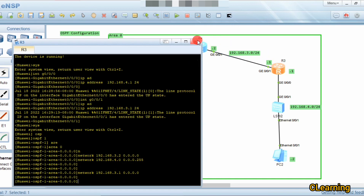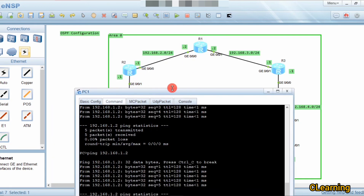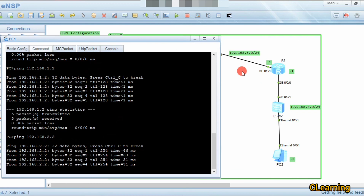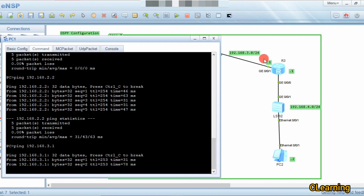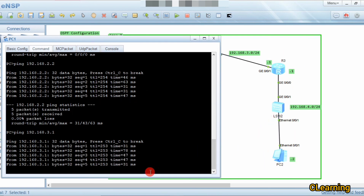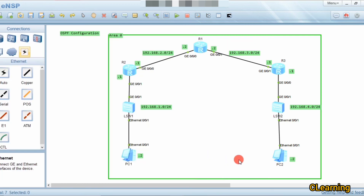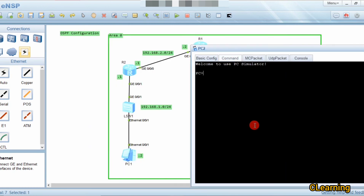Now the configuration is complete. We will ping from PC1 to interface 2.2 — yes, it's pinging. Then ping 3.1 — yes, it's pinging. Now ping PC2 at 4.2 from PC1 — yes, it's pinging. And ping PC1 at 1.2 from PC2 — yes, it's pinging successfully.